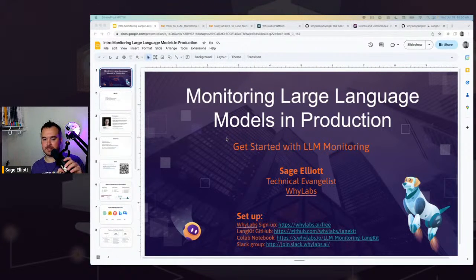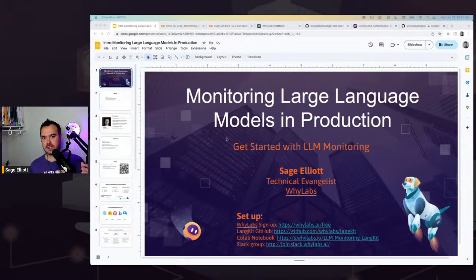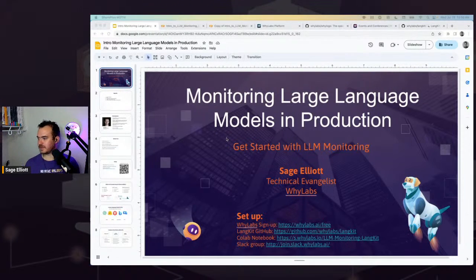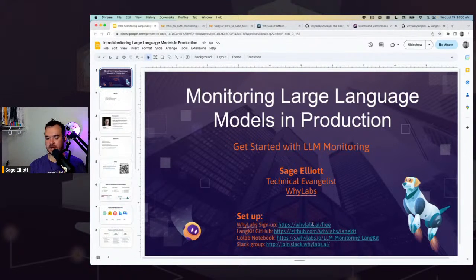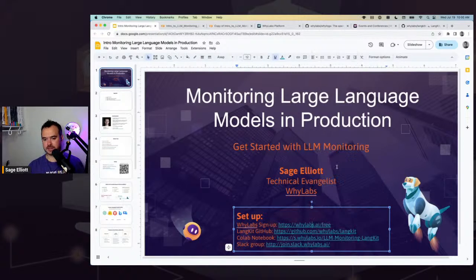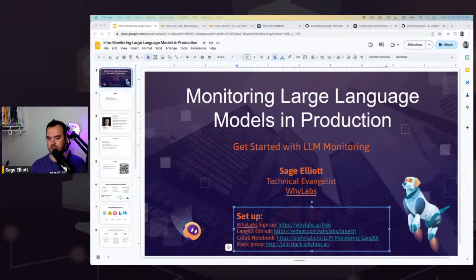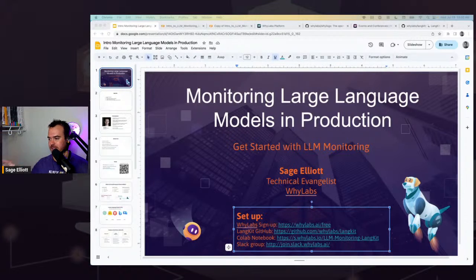We're going to go through some slides first, and then we'll go to a more hands-on portion where we'll run code in a notebook and set up ML monitoring for a large language model. I'm going to share some links while we're waiting. The main thing that might take a couple minutes is just creating a free YLabs account. Again, if you're watching on YouTube, all the links are in the description. I'll share these in the chat on LinkedIn Live as well.